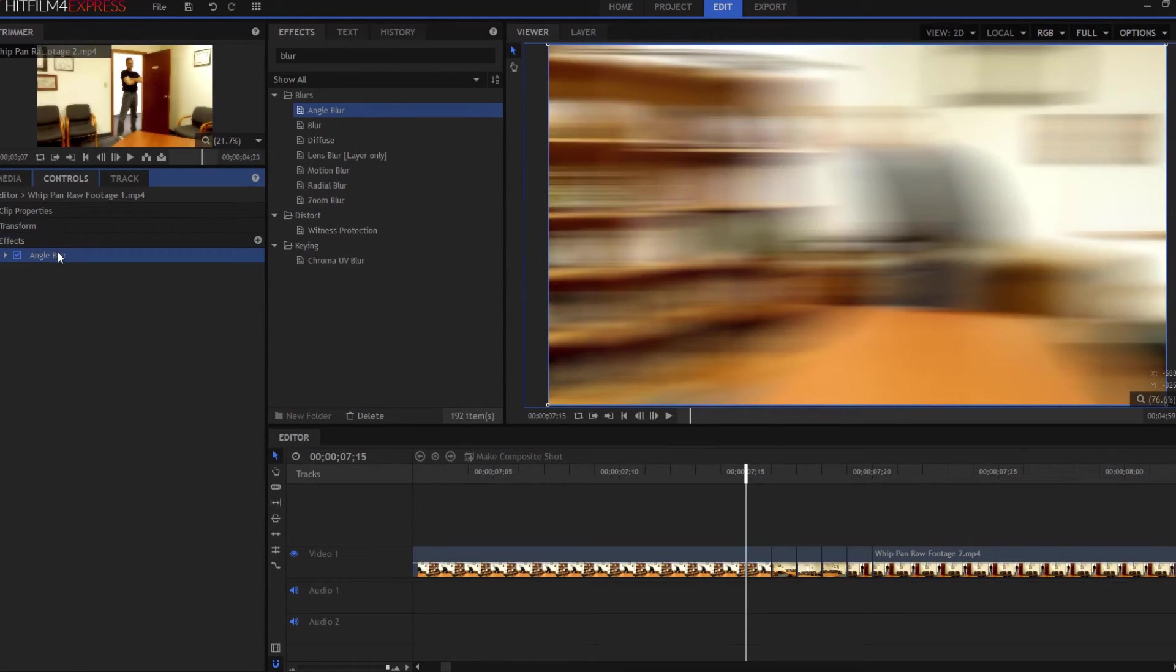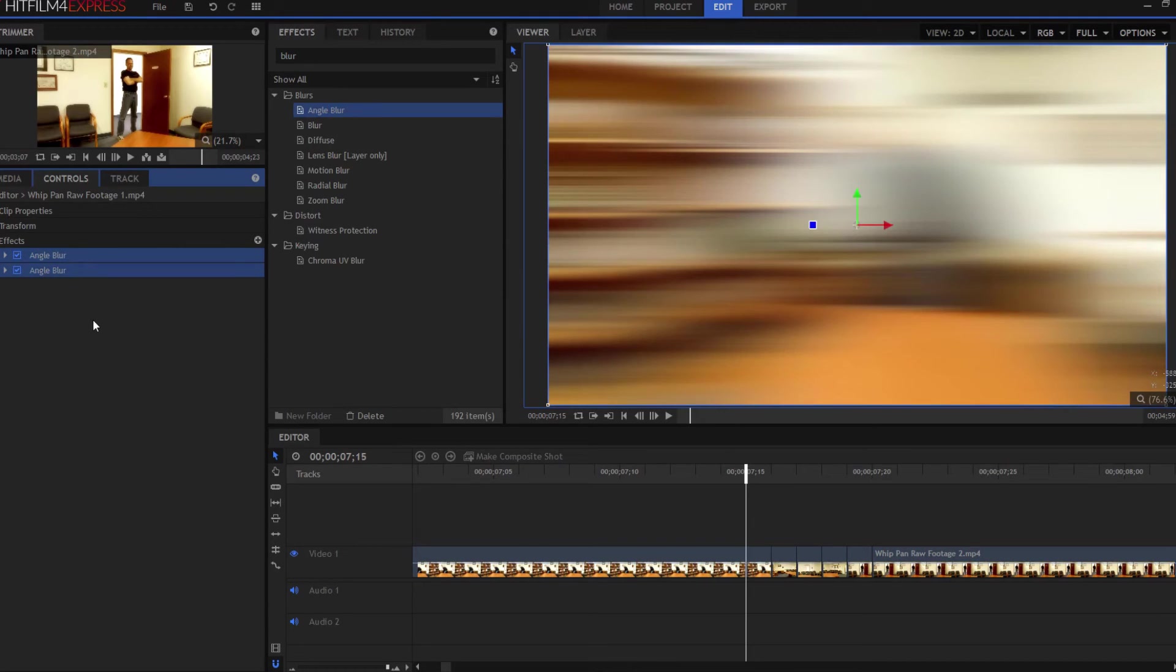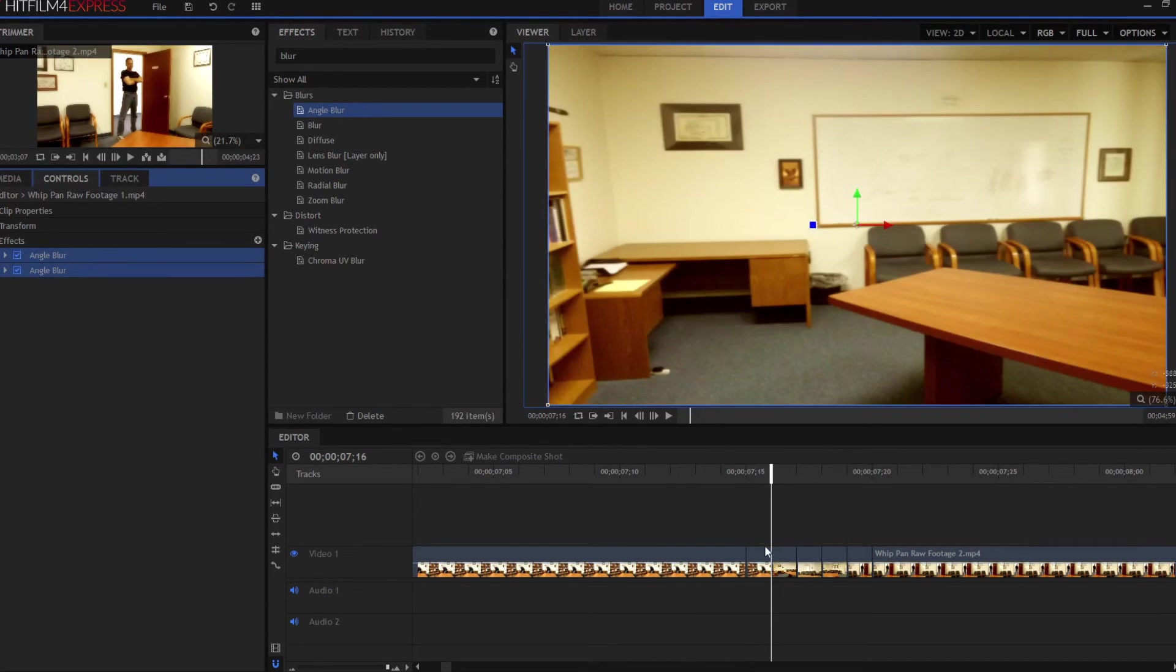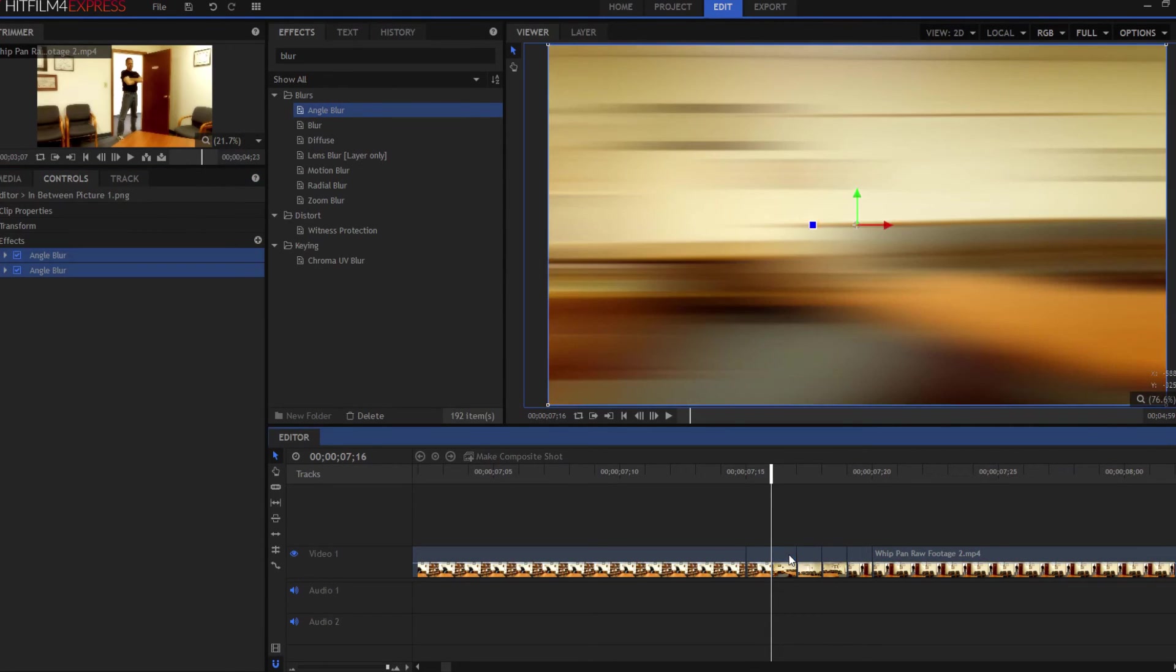Then I'm going to copy and paste it, so I have two of them. I'm going to highlight both of them and copy them both. I'm going to move forward to my next frame and paste them both in that frame.